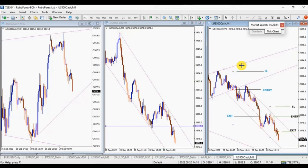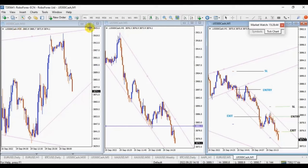Hello everyone. I'd like to share with you a trade posted on Tuesday, September 20th. This trade is from Easy, who's shorting the US 500 — the S&P 500 CFT.